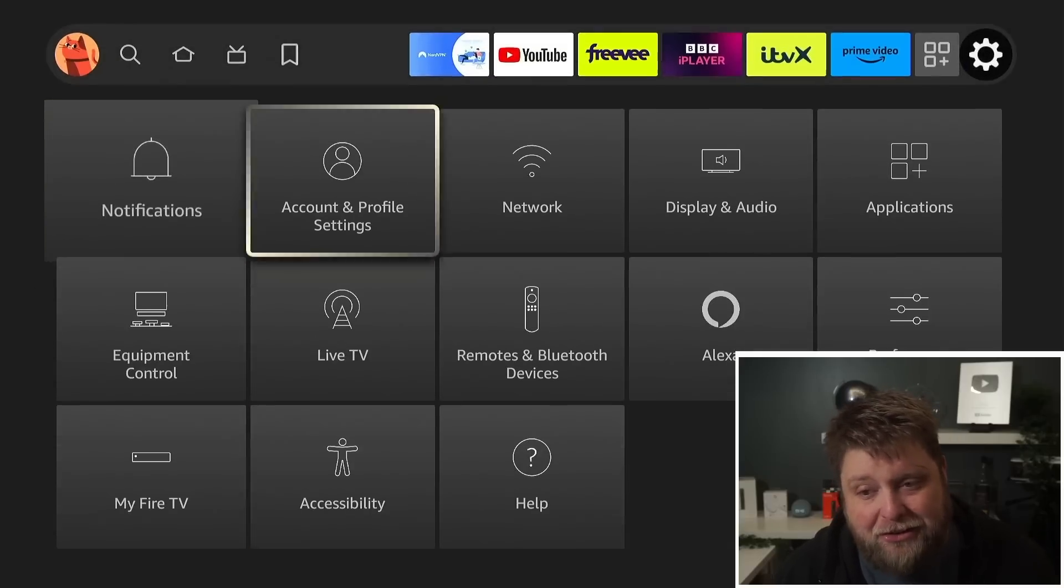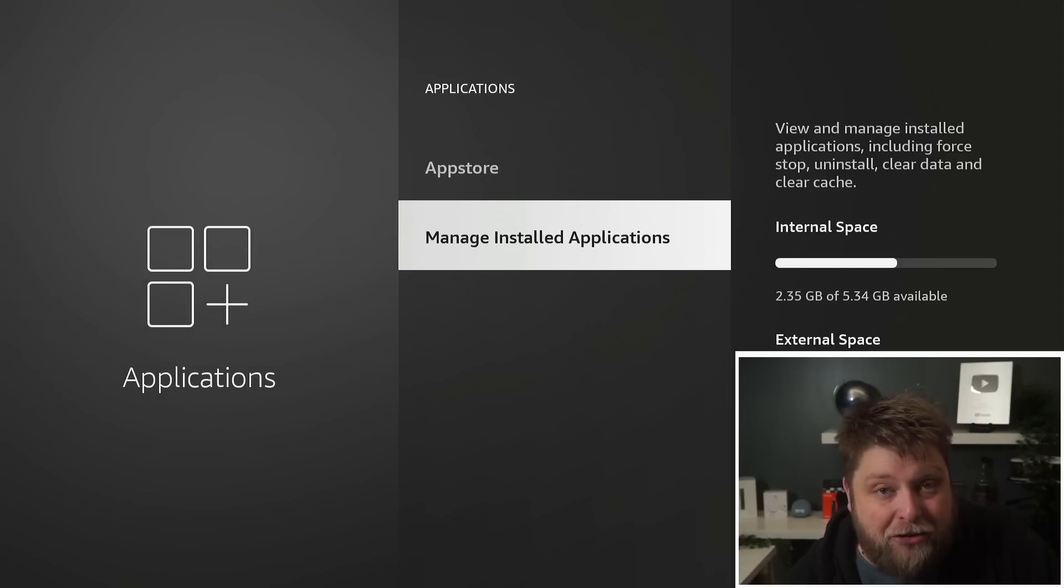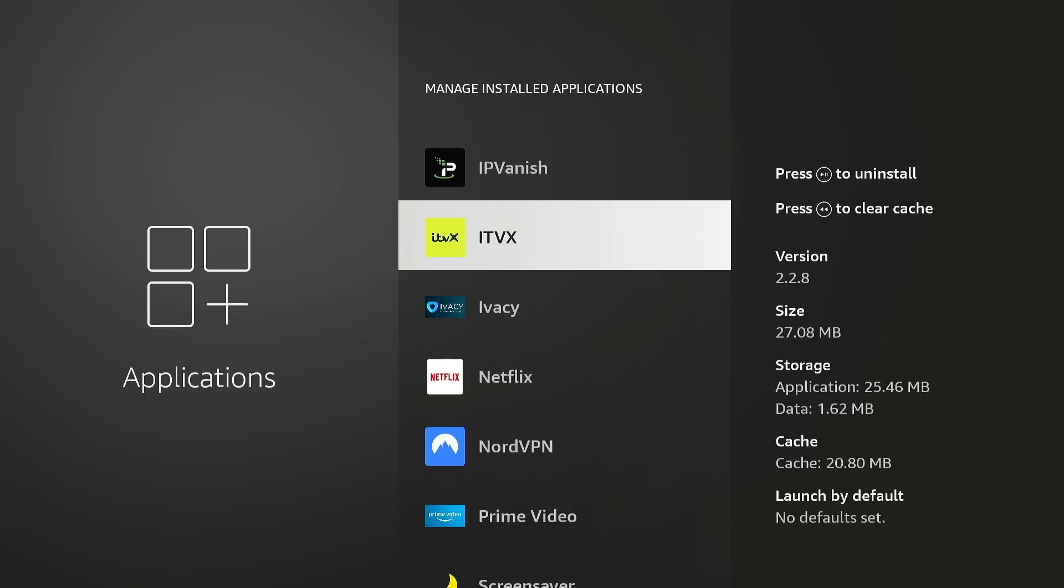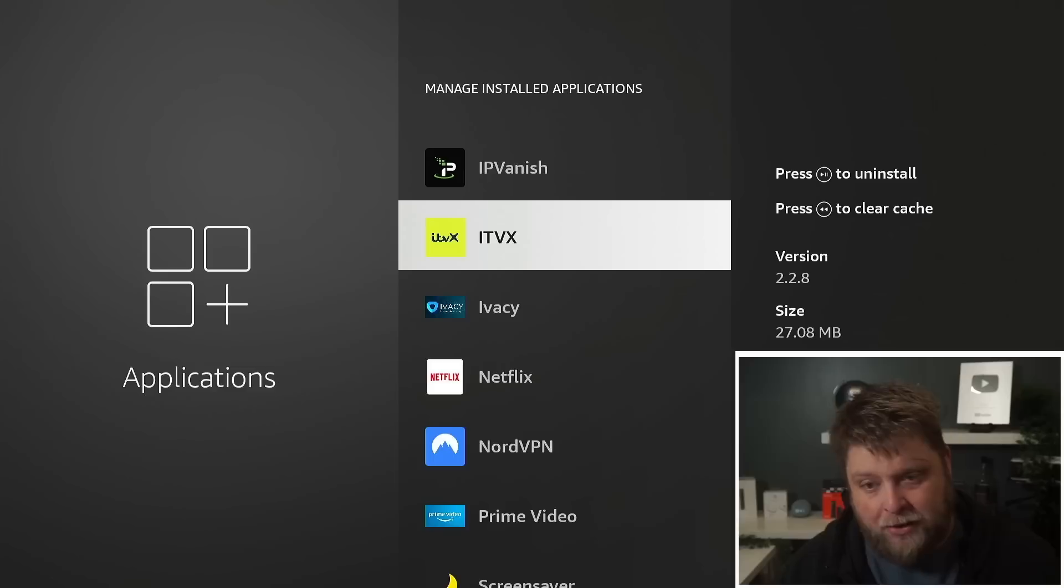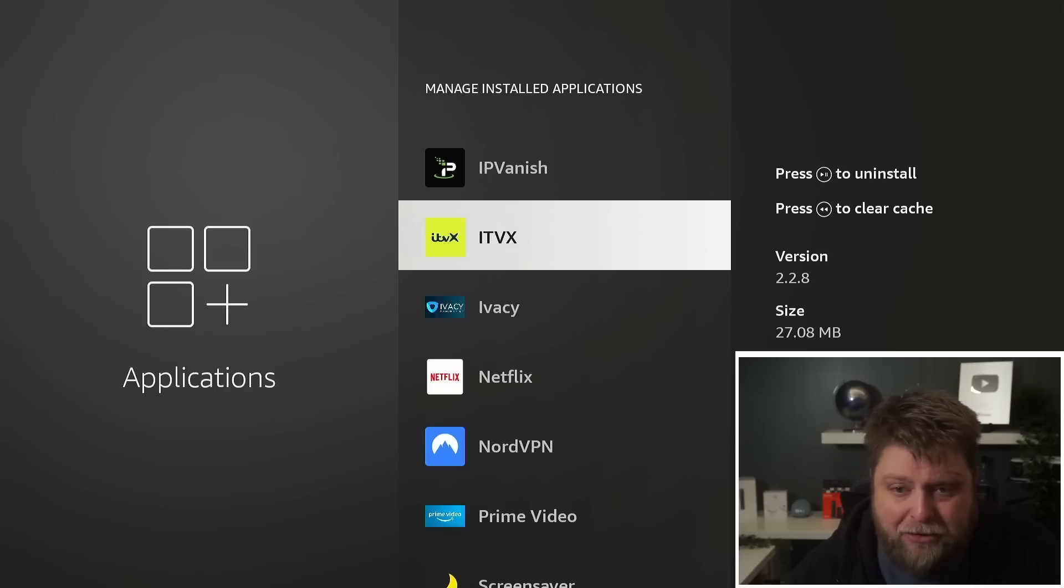What I'm going to start with is, if I go to Settings and then Applications, Manage Installed Applications, you're going to see it says press the play pause button to uninstall or press the rewind button to clear cache. As you can see, the amount of cache in this one app is 20 megabytes.